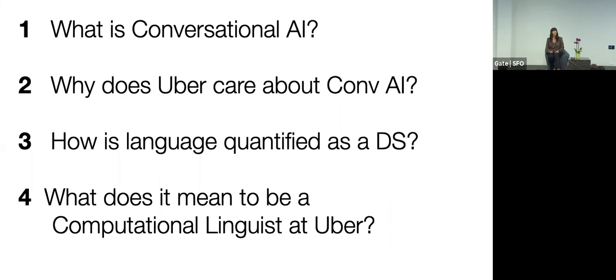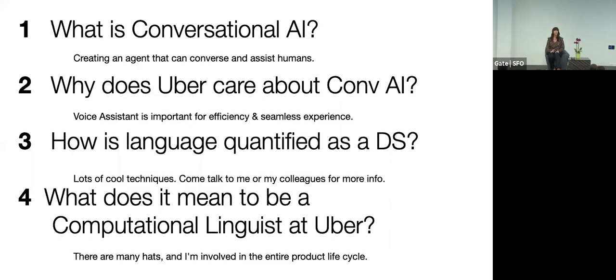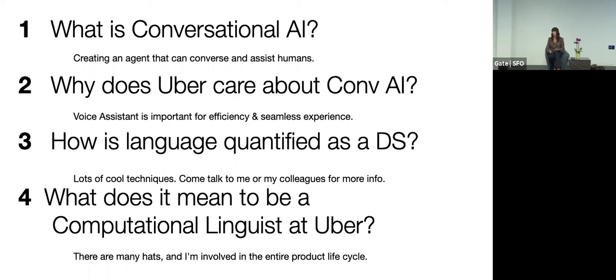What is conversational AI? An agent that assists humans. Why does Uber care about conversational AI? Well, it's for efficiency and a seamless experience. There's many different ways to quantify language. You can talk to me or my colleagues if you're interested in that area. And then to be a computational linguist, you wear many hats, and you get to, I get to be involved in the entire product life cycle. Thank you.